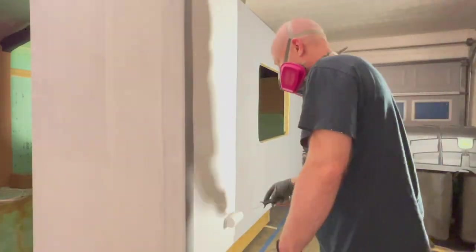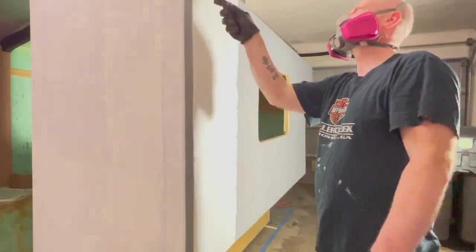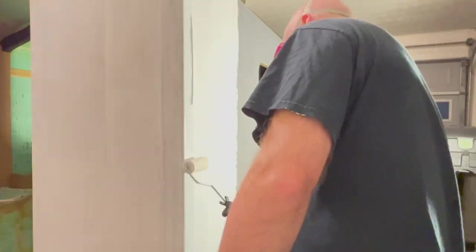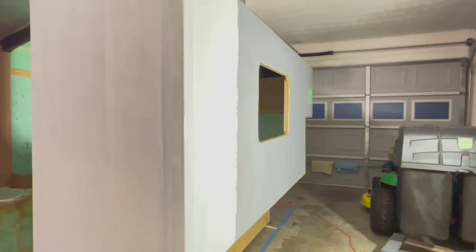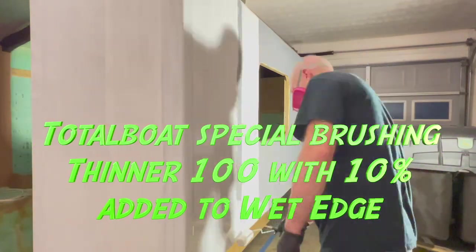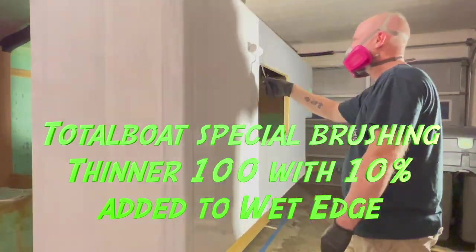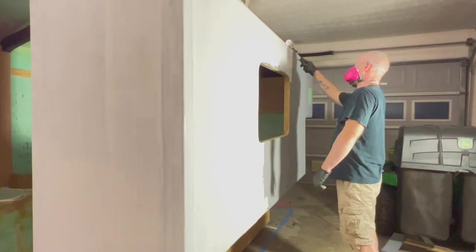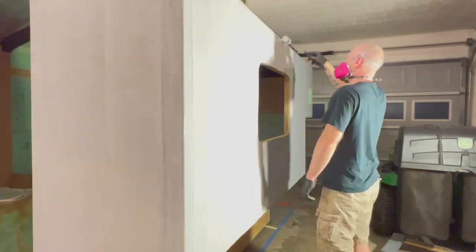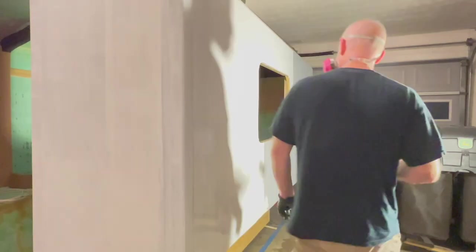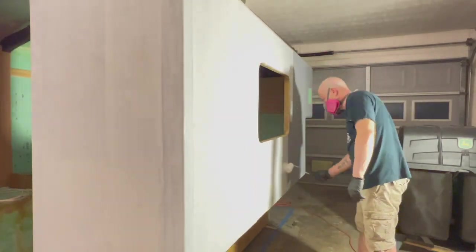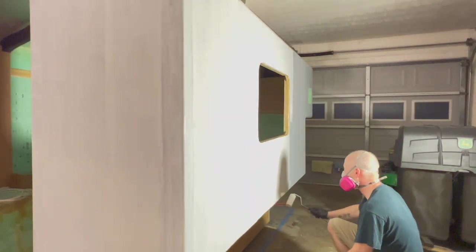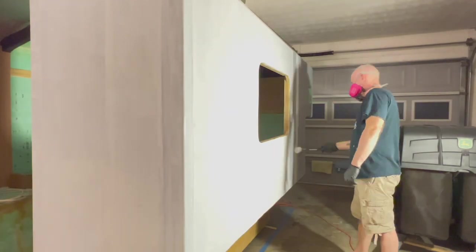The same thing I did with the primer, I did thin it down with some special brushing thinner from Total Boat. Of course, did the 10% reduction, came out absolutely perfect. The consistency is a lot like water, if not even better with the thinner in there.